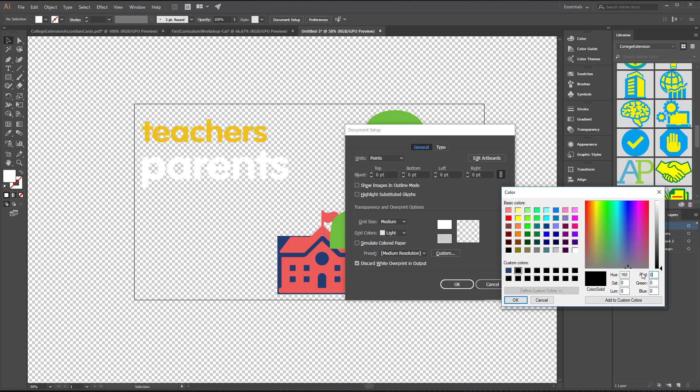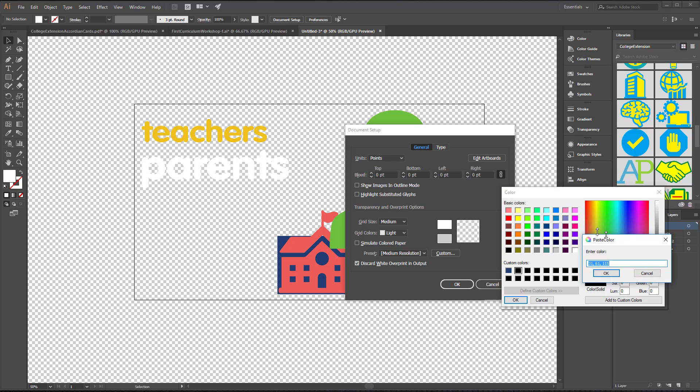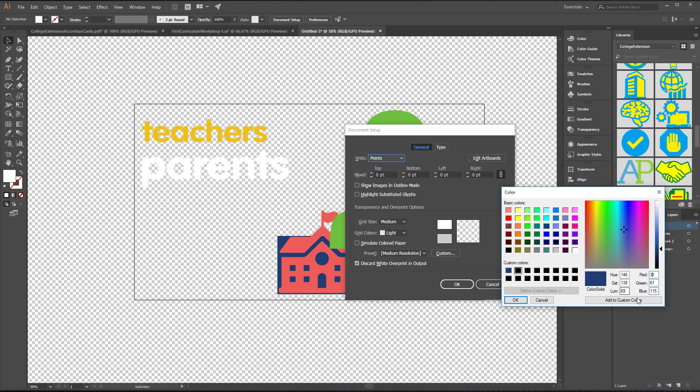and Control-Shift-P, and I will paste my number in there, say OK, there it is, and I add it to Custom Colors, there it is, and say OK.